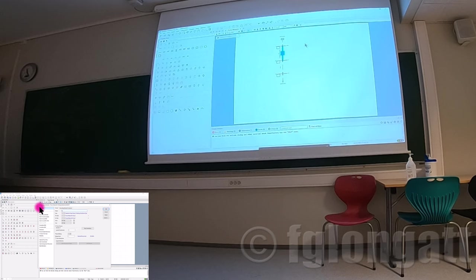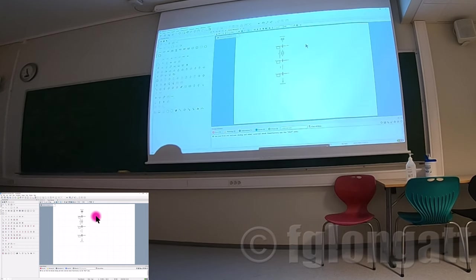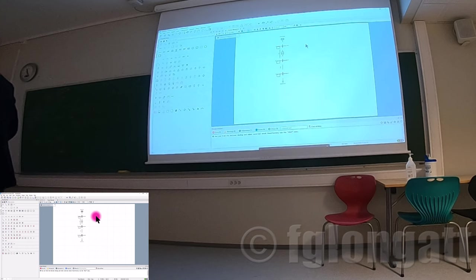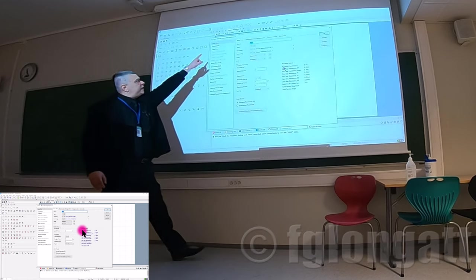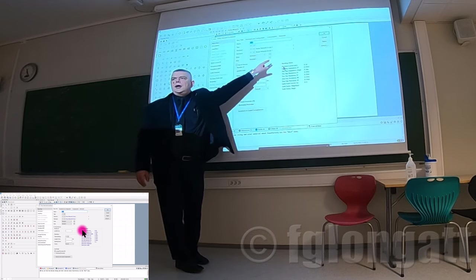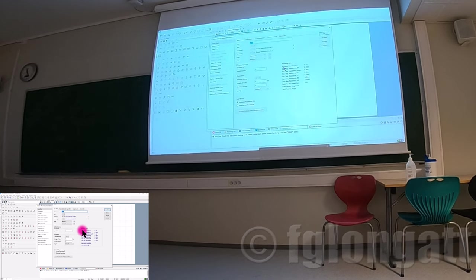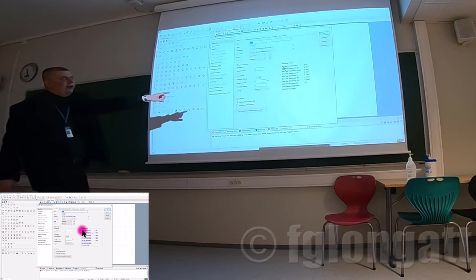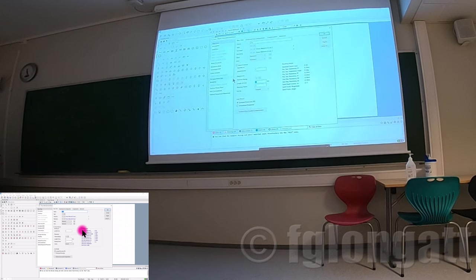The other object that requires full specification is the line. Double-click the line — this is the element, a transmission line. In this element, here we have data for the operating condition. If this is a 100 km transmission line, the length goes here. Let's say this is 10 kilometers.